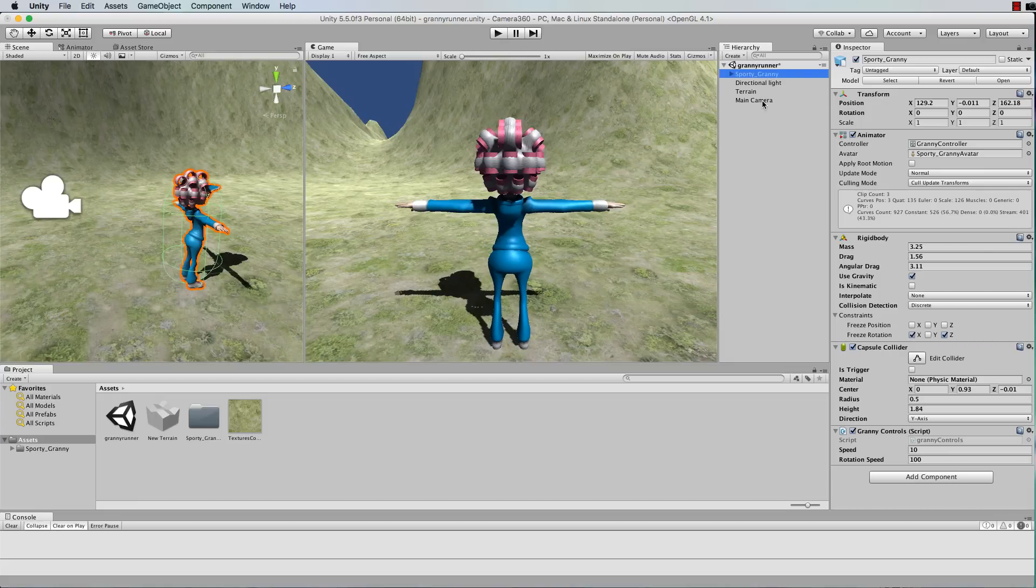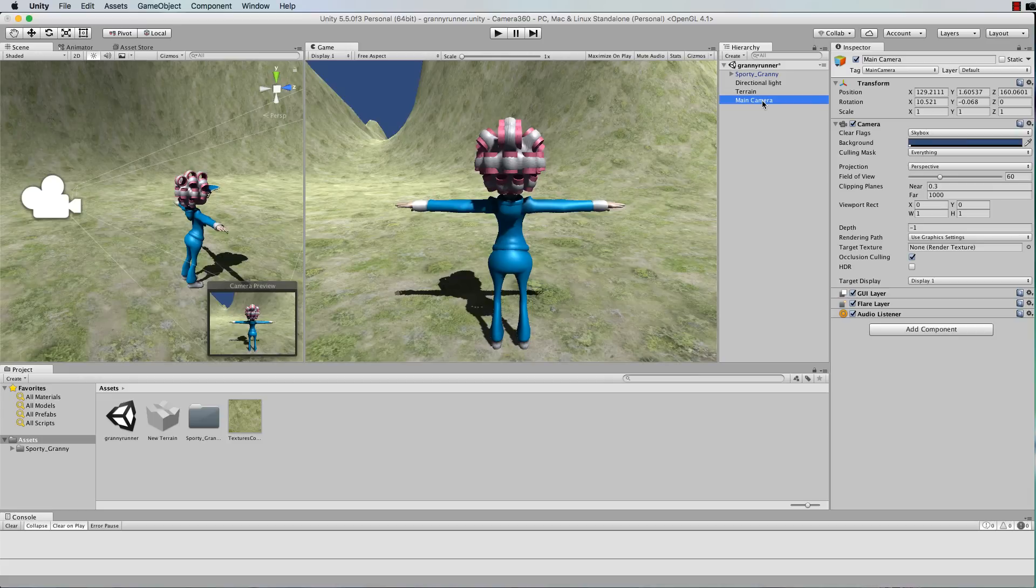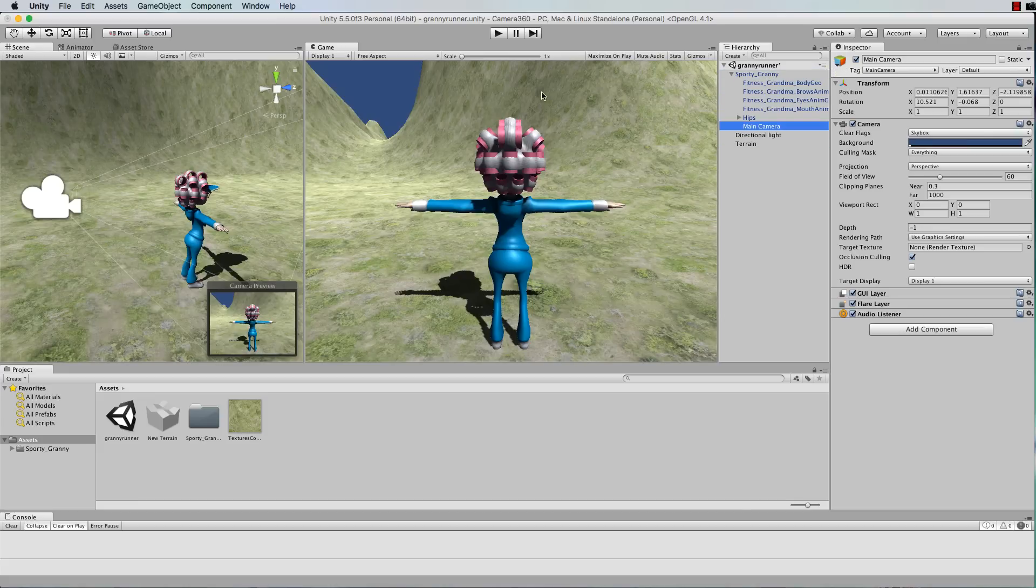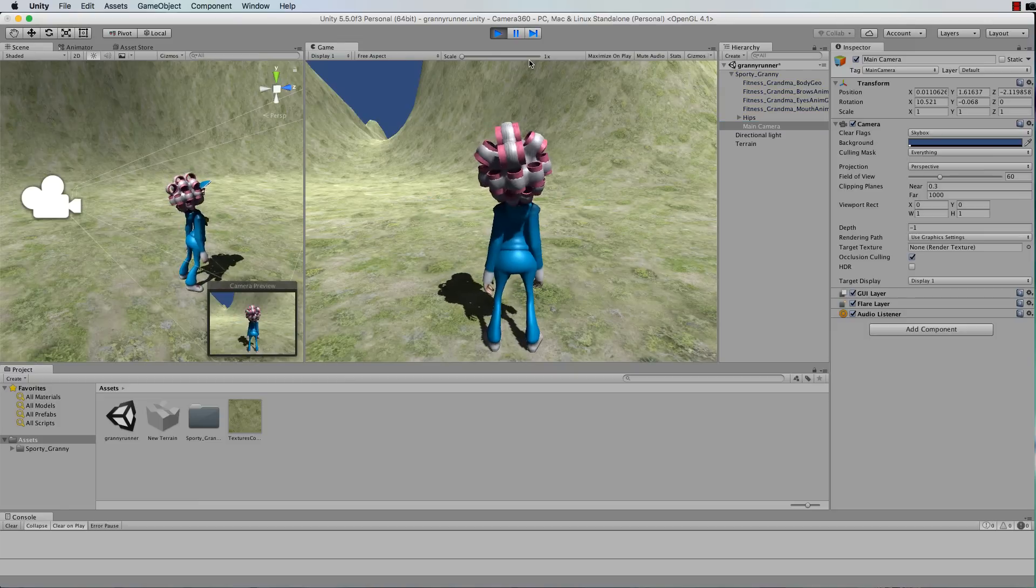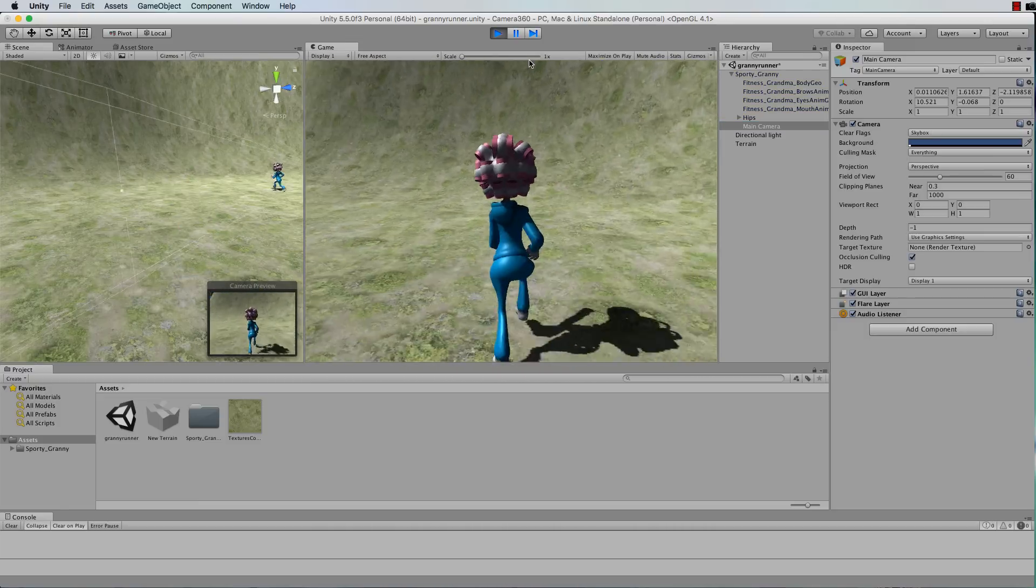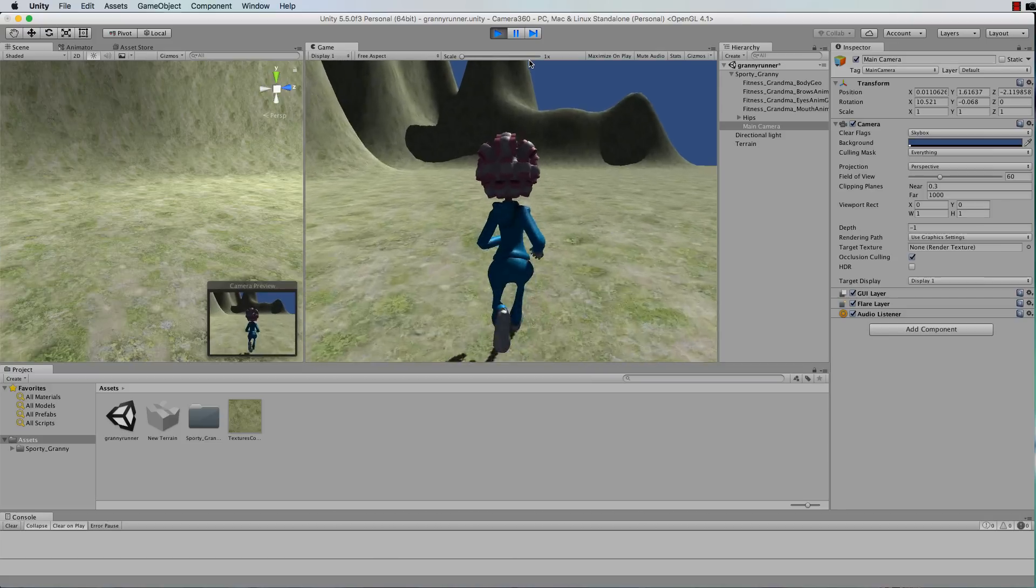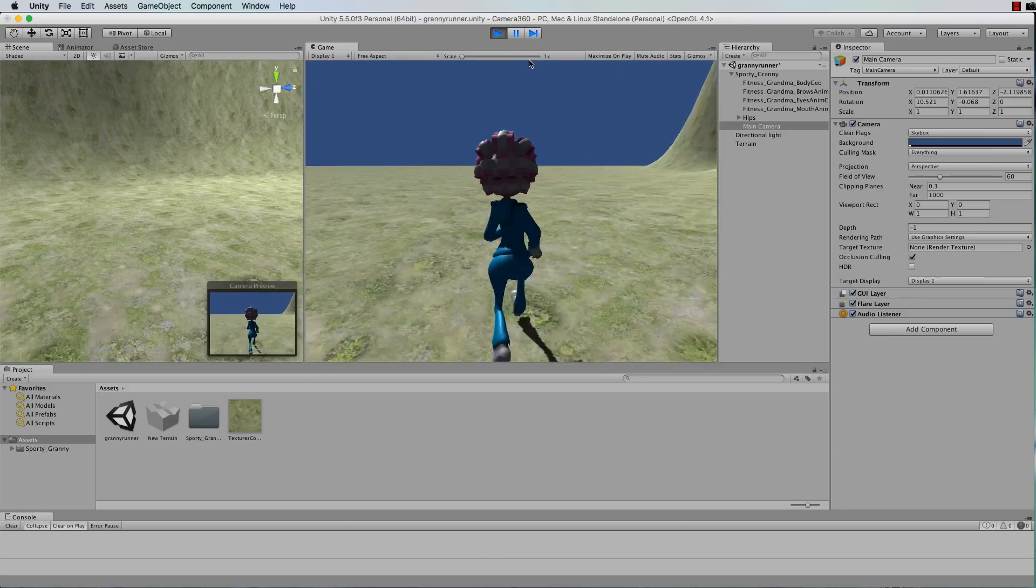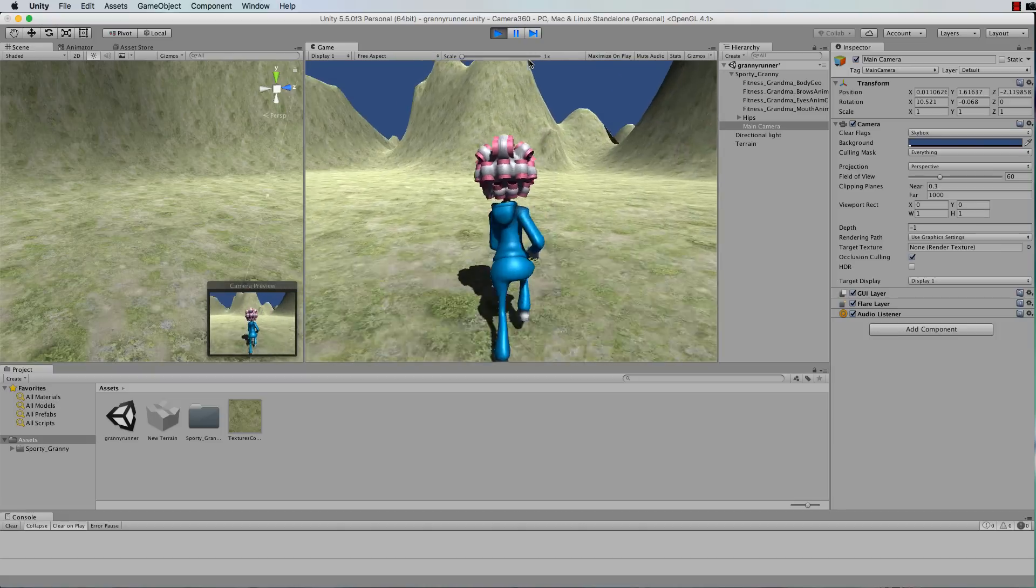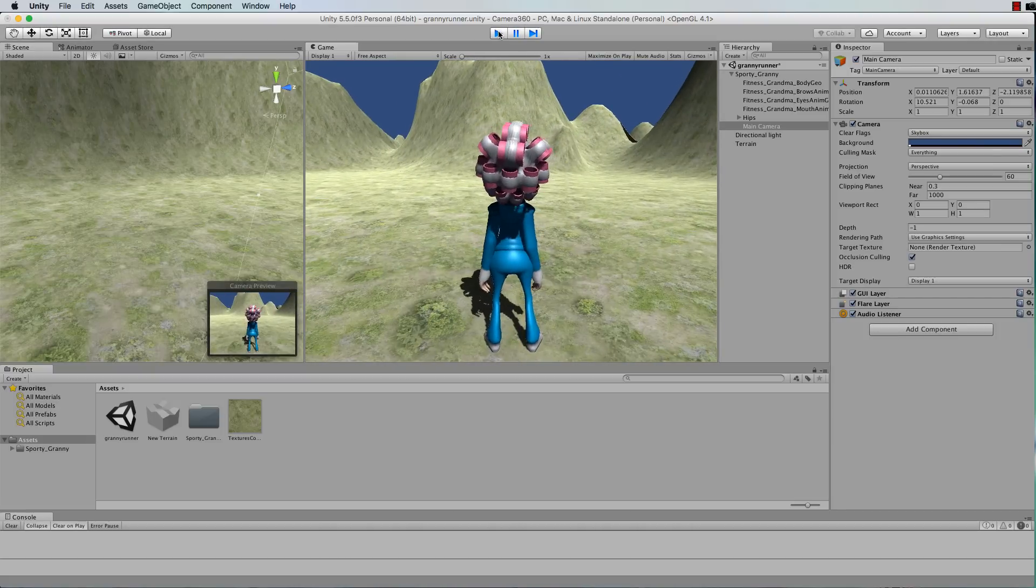Okay so the other thing you need obviously is a camera as well because the camera is going to follow around your character. Now if you attach your camera to your character such as drag and drop and make it a child and then press play, as you start to move around the camera will go everywhere with you. Now you might want this but this isn't the 360 thing that we're going for.